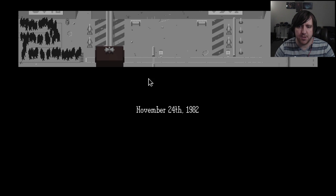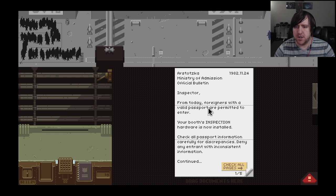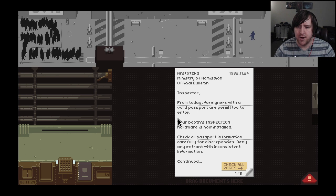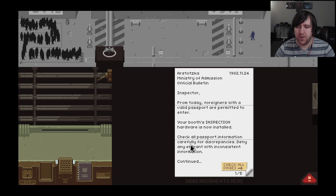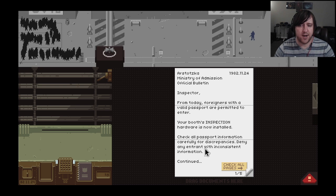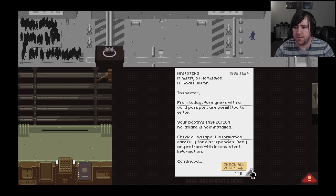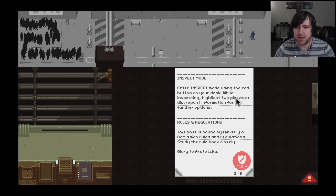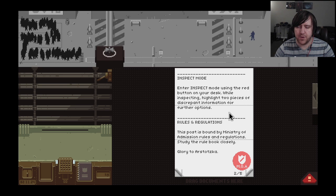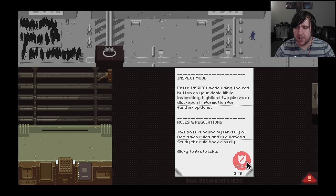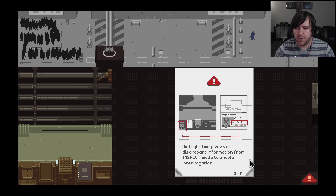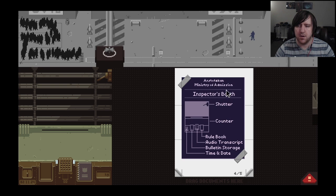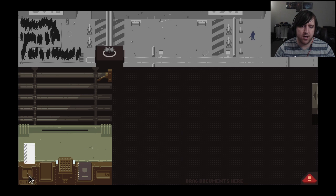Inspector, from today foreigners with a valid passport are permitted to enter. Your booth inspection hardware is now installed. Check all passport information carefully for discrepancies. Deny any entrant with inconsistent information. Inspect mode: enter inspect mode using the red button on your desk. While inspecting, highlight two pieces of discrepant information for further options. Glory to Arstotzka. I think I got it - press this button to start.